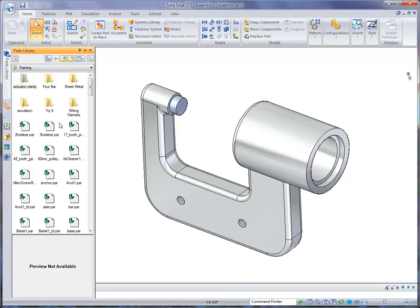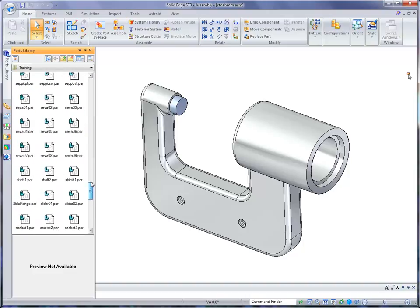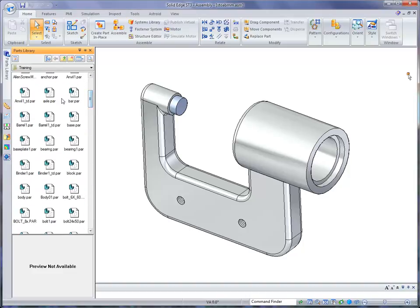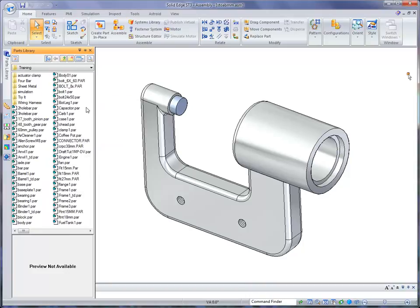What we're looking for is another part file. Now as you're looking through this, you'll notice that there's all kinds of files here. We have a couple different ways. You can either view it as thumbnails, as large icons, you can even view it as a list if you'd like.